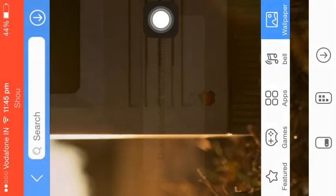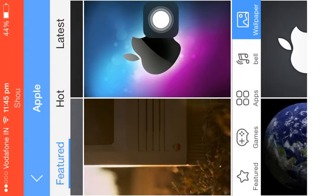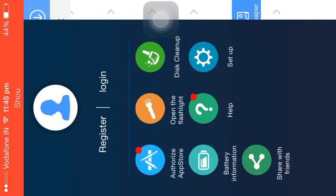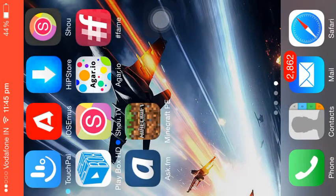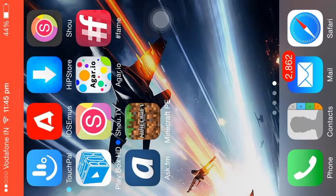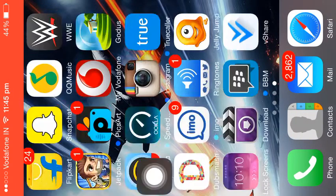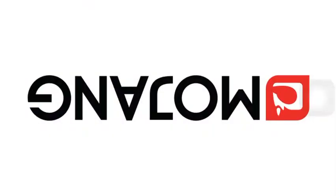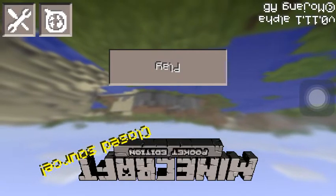Download successfully completed. As you can see — yeah, it's done. Minecraft PE is done. Let's play the game!